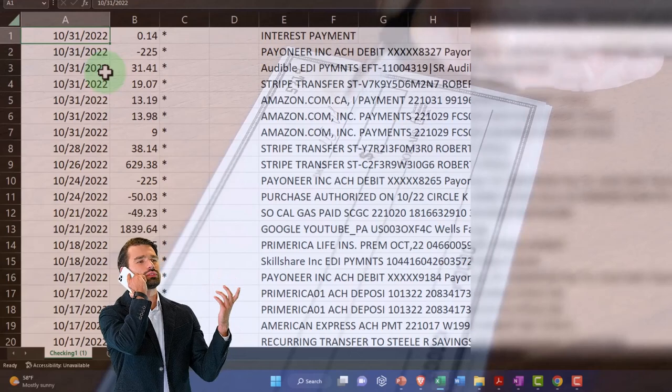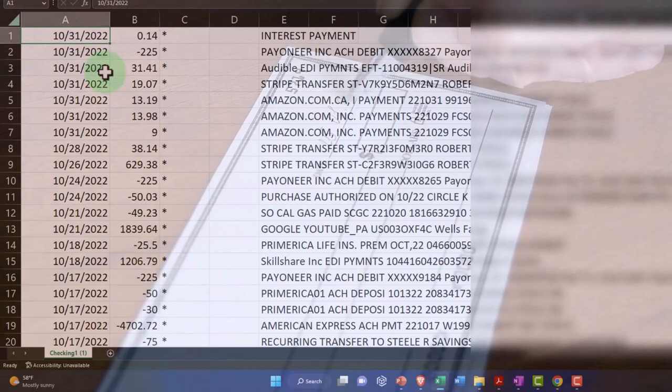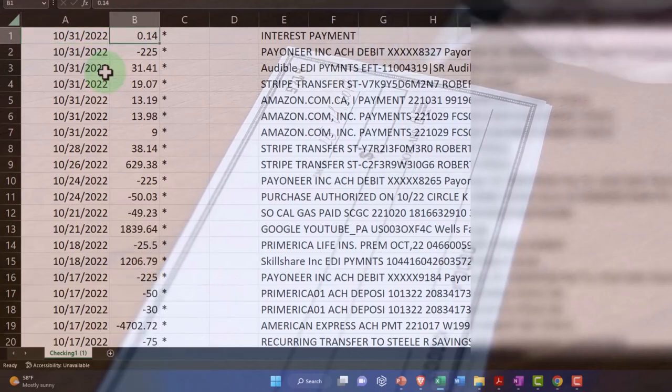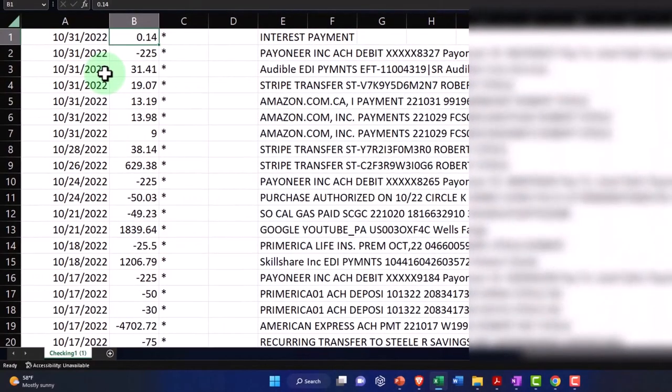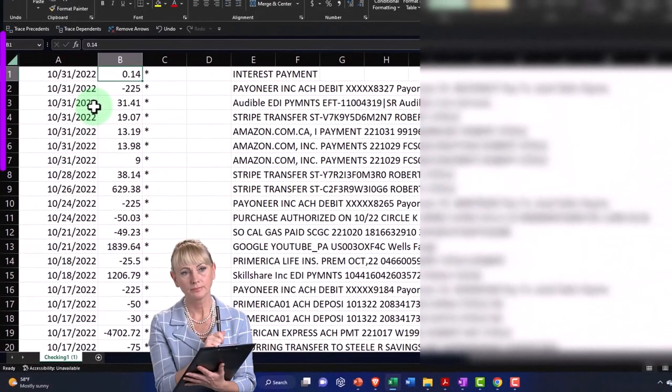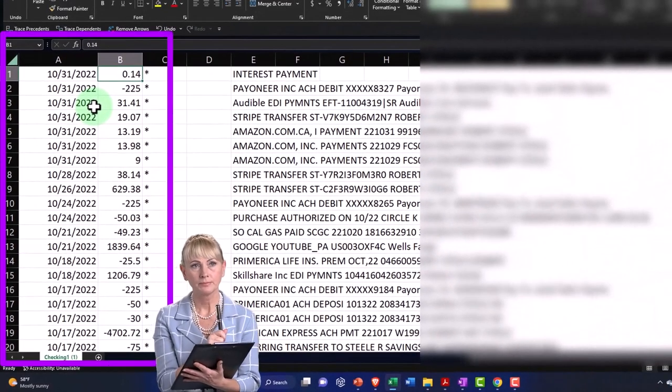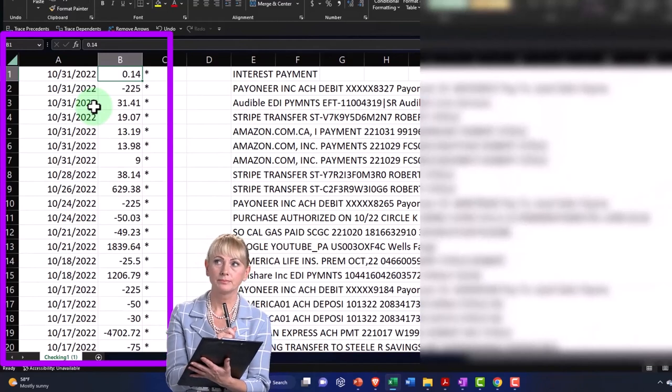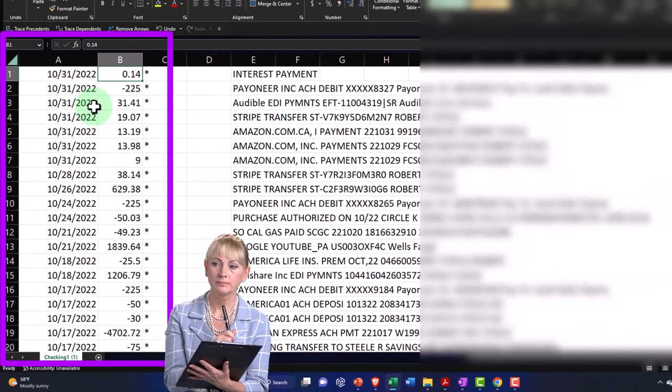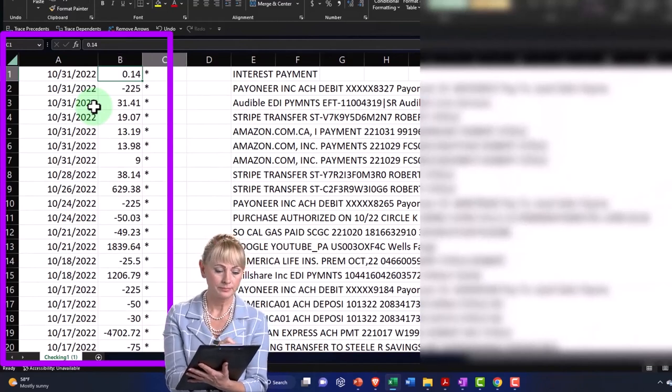You've got increases and decreases which might be populated in one or two columns. If it's in one column, obviously positive numbers increase, negative numbers decrease.